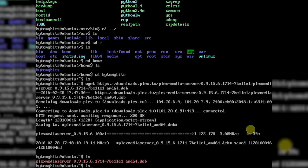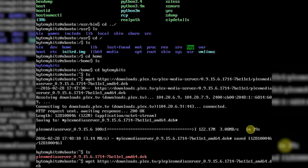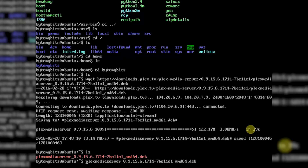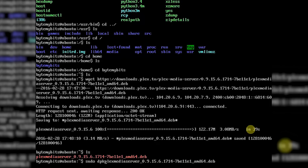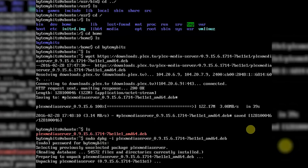For this next part you will be installing the package you just downloaded. To save some time, hit the up arrow key to go back to the download command, then delete the wget portion and the URL portion. Replace that with sudo dpkg -i and hit enter. Type your password and hit enter again.